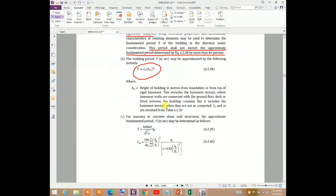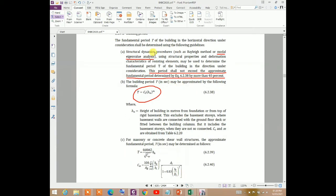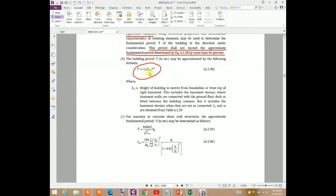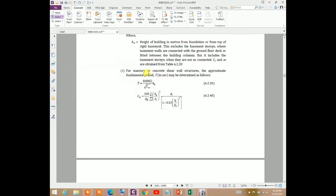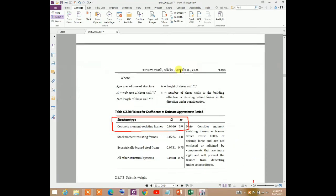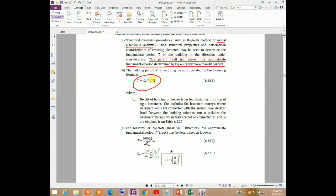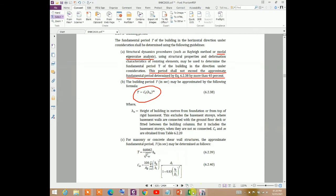According to BNBC, when using the structural dynamics procedure such as the Ritz method or modal analysis, the exact fundamental period should not exceed the approximate fundamental period by more than 40 percent. The approximate building period can be determined by T = Ct × H^m, where for a concrete moment-resisting frame Ct = 0.0466 and the exponent m = 0.9, with H being the height of the building.